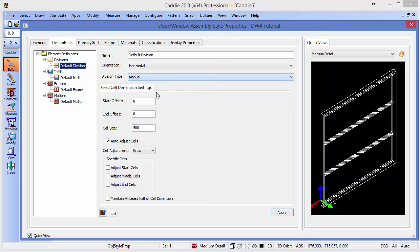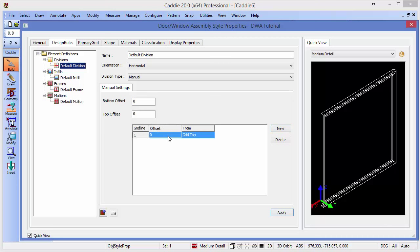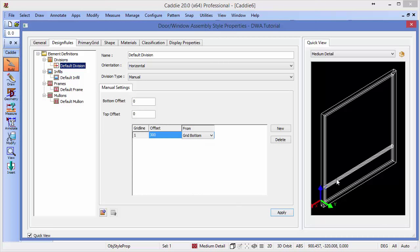Then we have the option that we're going to choose here, which is Manual. Having chosen Manual, we can now define the offsets we wish to introduce. So here we just want the one, so clicking New, we will define our offset as being 300 millimeters, not from the grid top, but from, in this case, the grid bottom. So here's the bottom, so we're choosing 300 millimeters from the bottom of our grid.